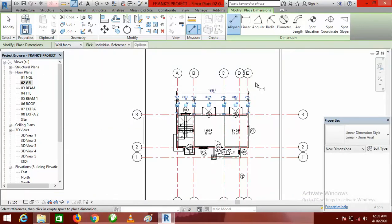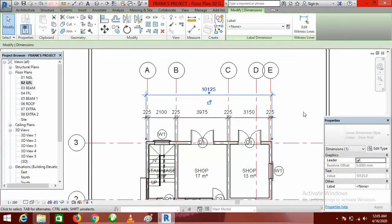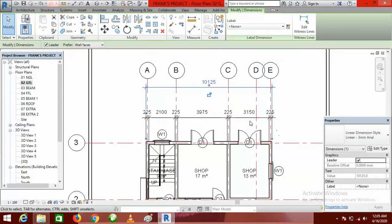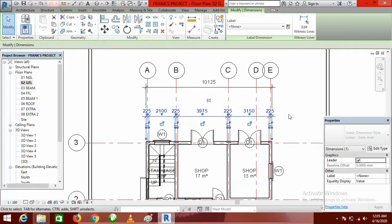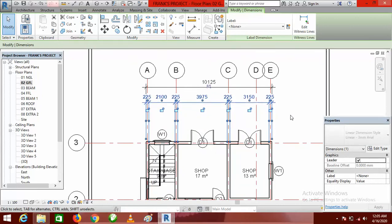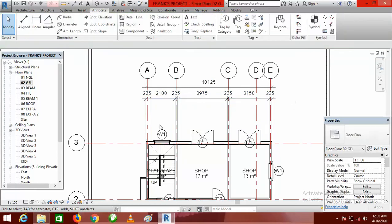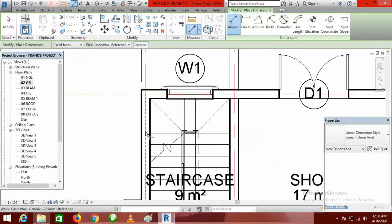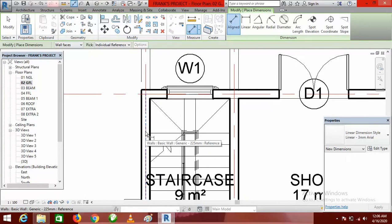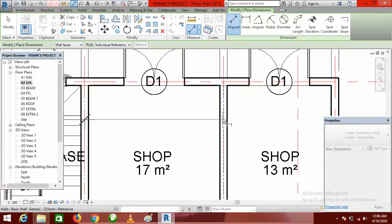Click Modify to end. I can see this dimension is very close, so let me take it up a bit using the arrow key on the keyboard. Click on the dimension and take it up.